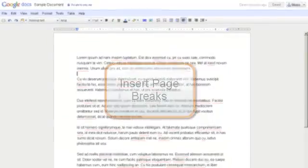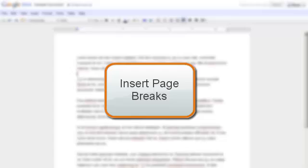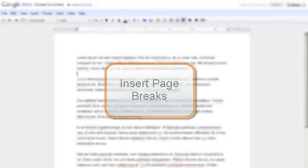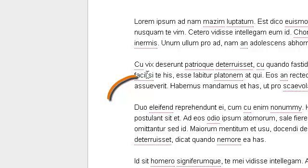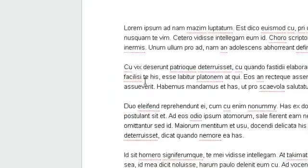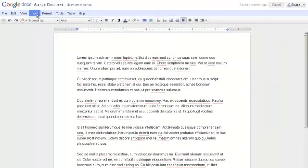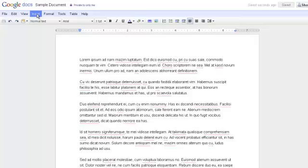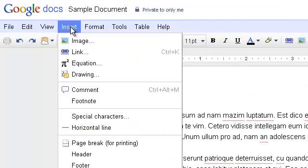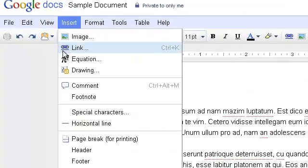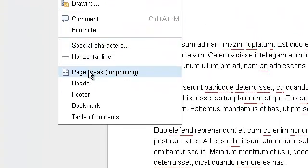Another thing you can do is insert page breaks. To do that, click on the page where you would like the page break to go and then go up to the Insert menu and choose Page Break from the drop-down menu.